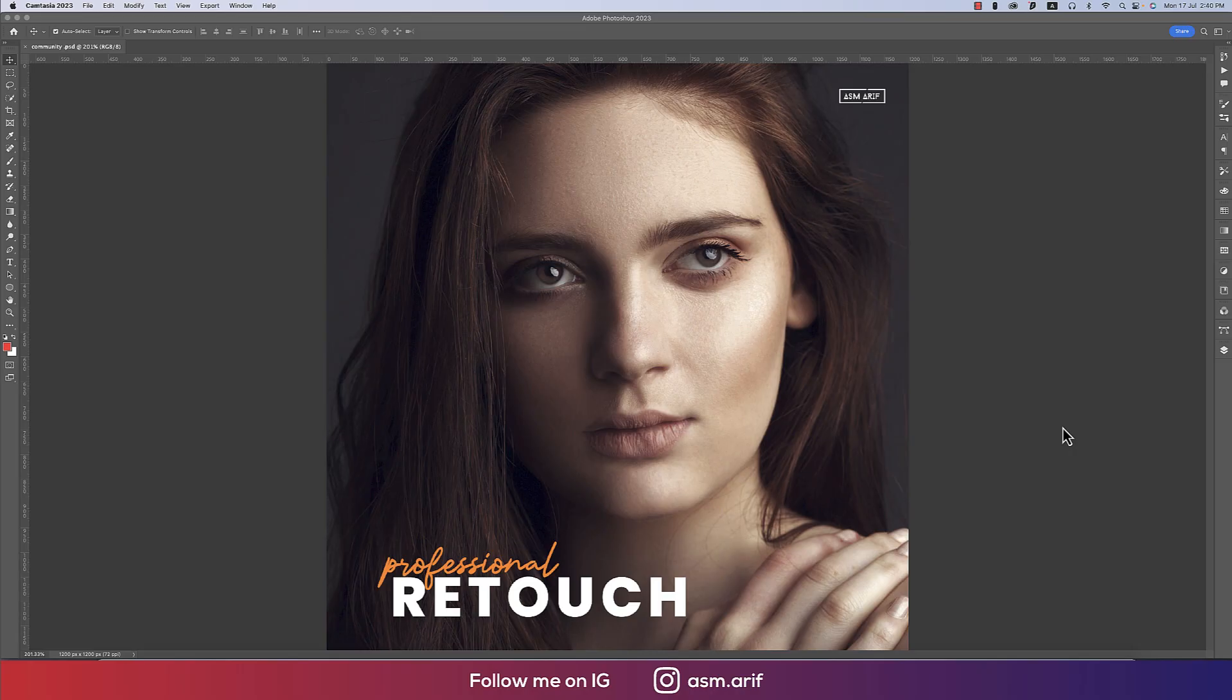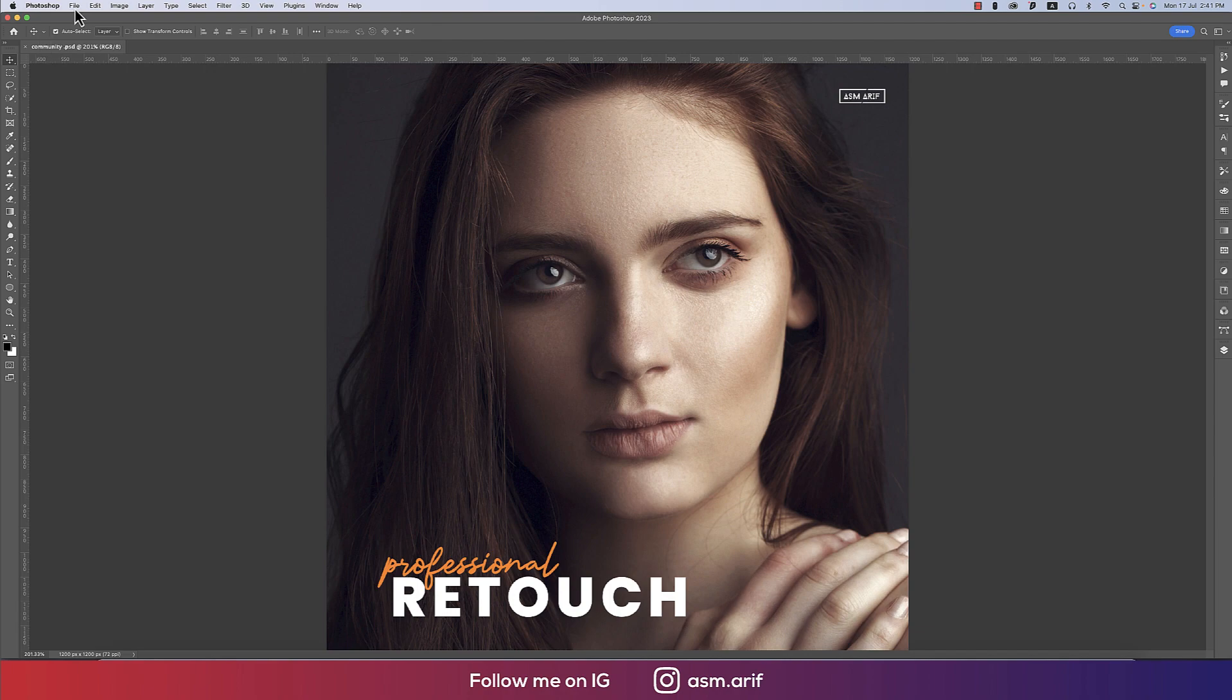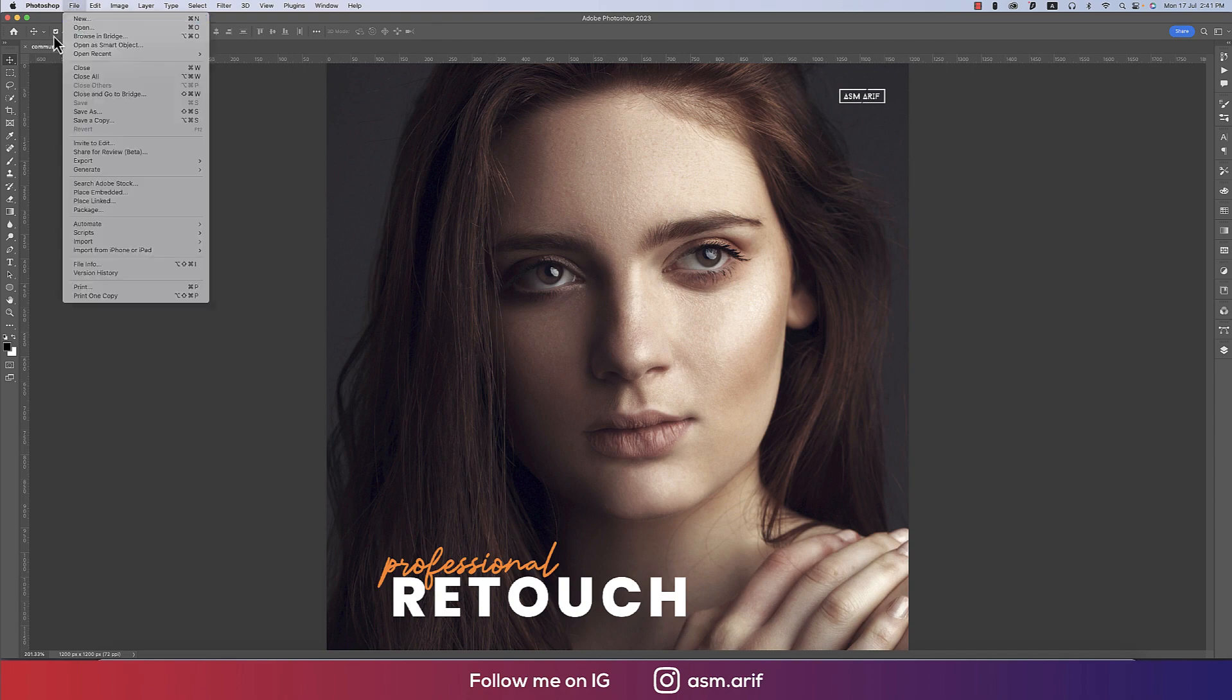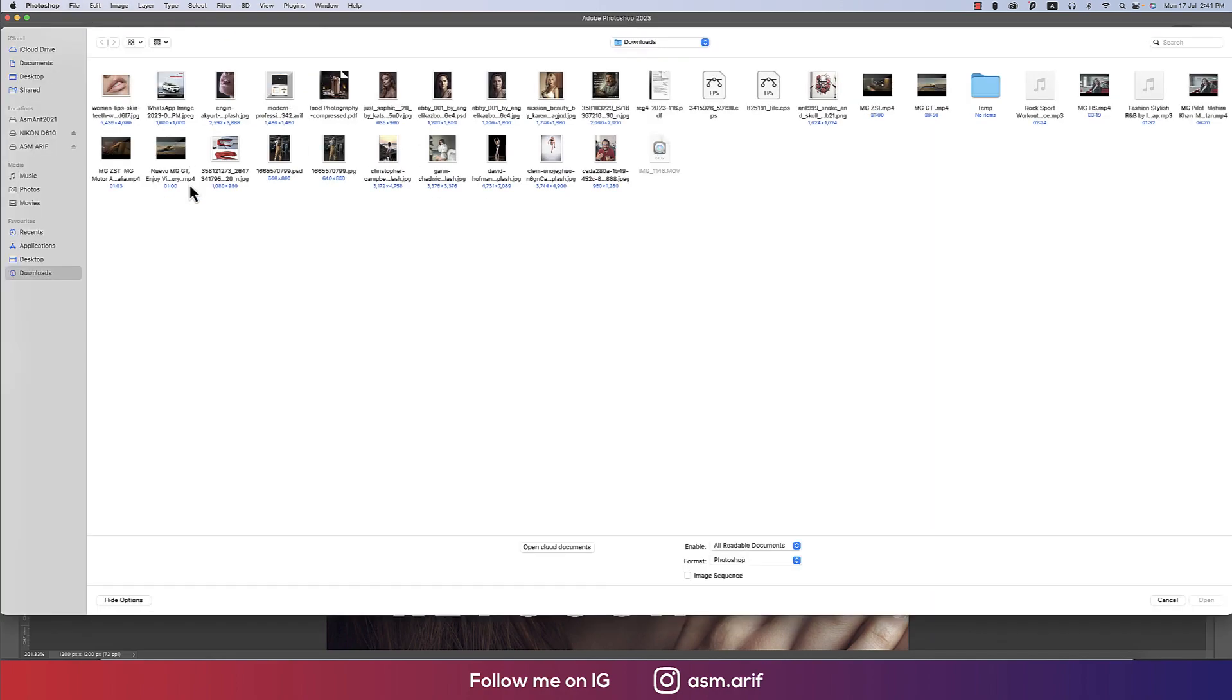Hi guys, hope you are well. ASMR is welcoming you to my new Photoshop tutorial. Today I will show you professional retouching in Photoshop. Let's open up the photo. I already downloaded this photo for practice.